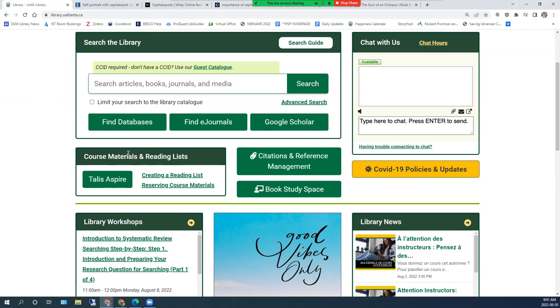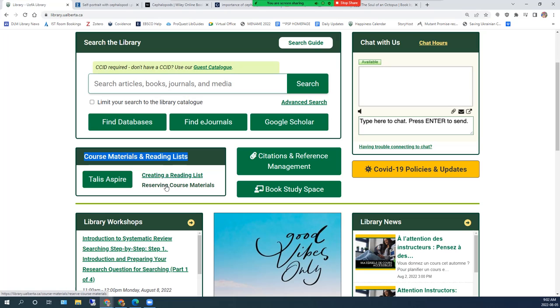In the Course Materials and Reading Lists section on the library homepage, you will find a link to the Talis Aspire platform as well as links to detailed instructions.